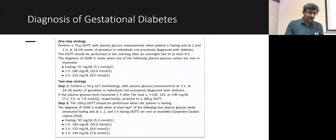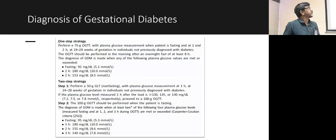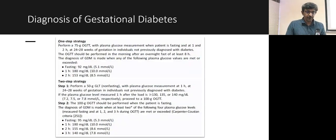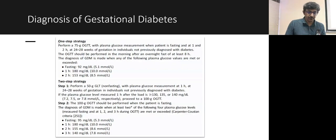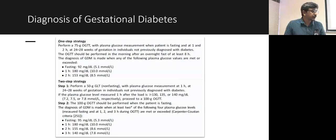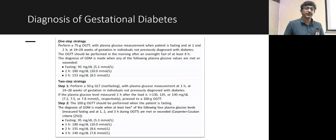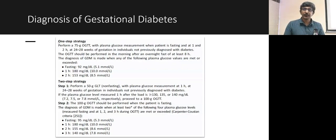For gestational diabetes diagnosis, we use the 75-gram OGTT at 24 to 28 weeks of gestation. If fasting glucose is more than 92, one-hour more than 180, or two-hour more than 153, the patient is termed gestational diabetes mellitus.